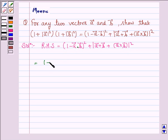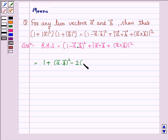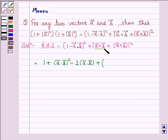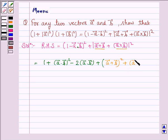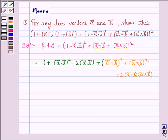Now this becomes (1 - A·B)² which expands to 1 + (A·B)² - 2(A·B), applying the formula for (A - B)². Then we apply the formula for (X + Y)² where X = A + B and Y = A×B, giving |A + B|² + |A×B|² + 2(A + B)·(A×B).